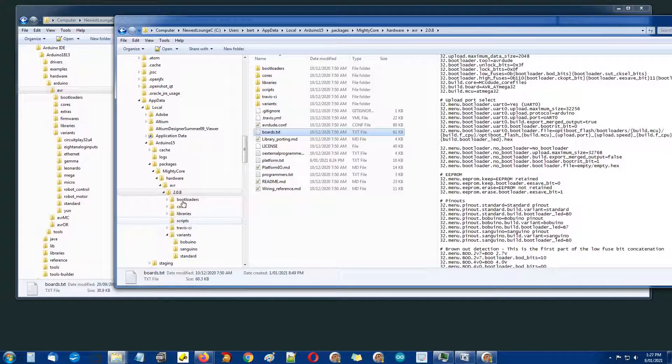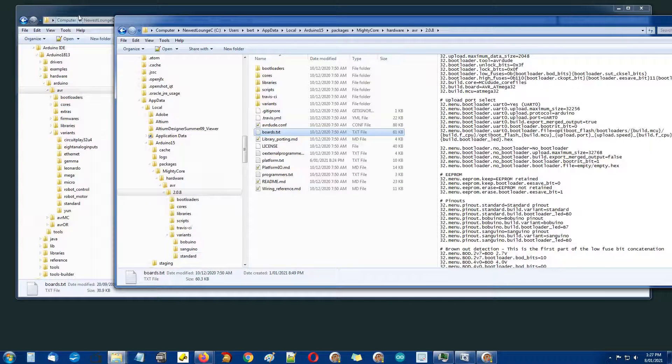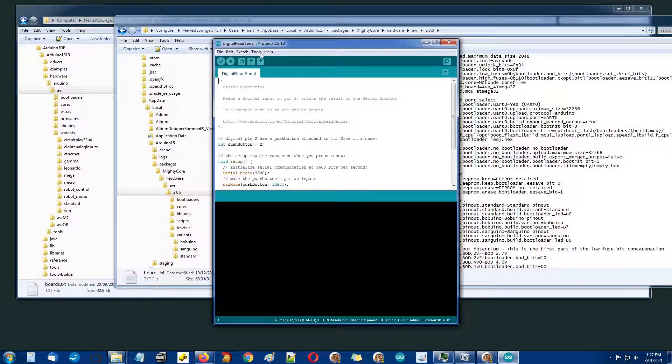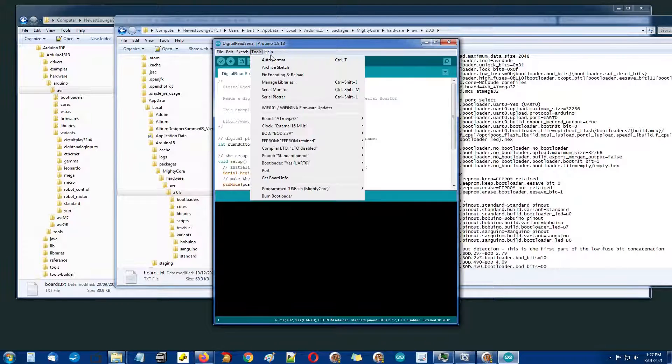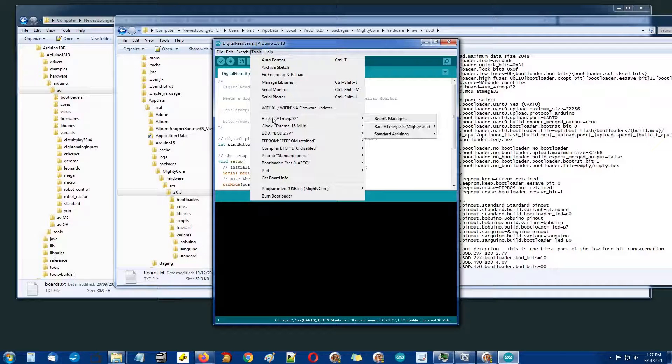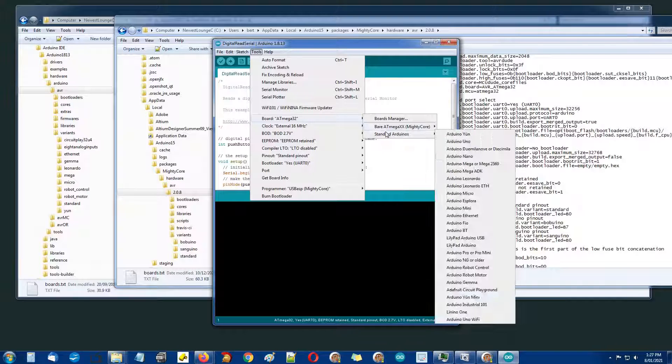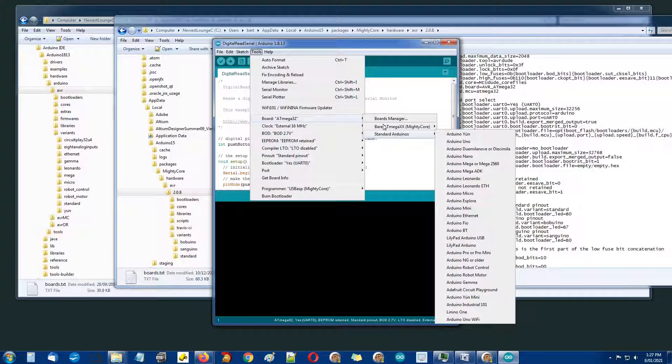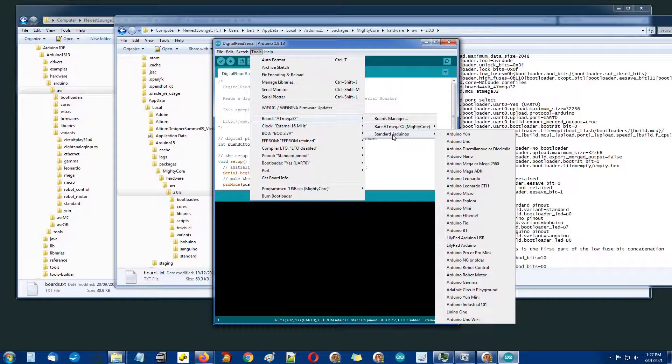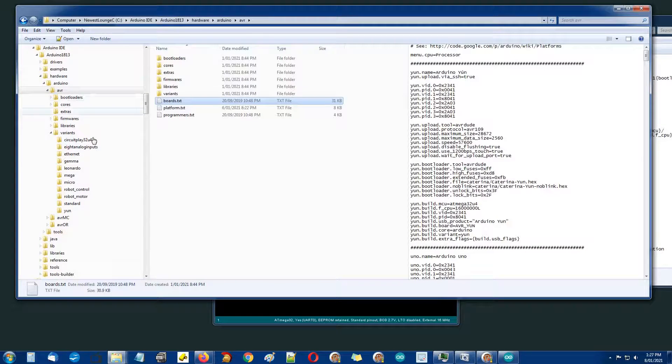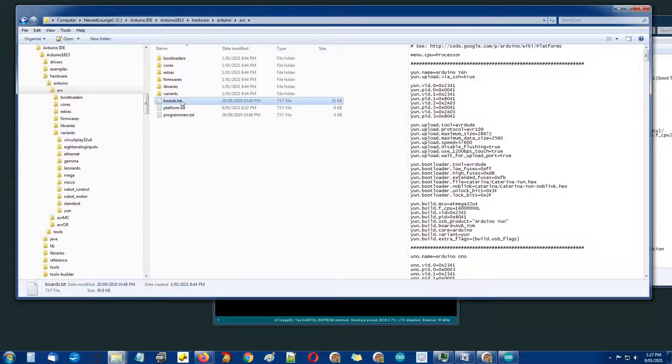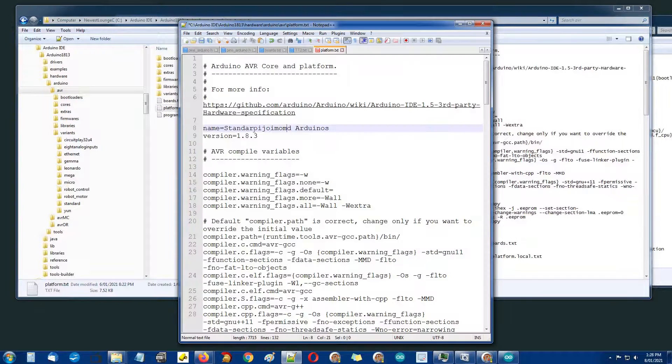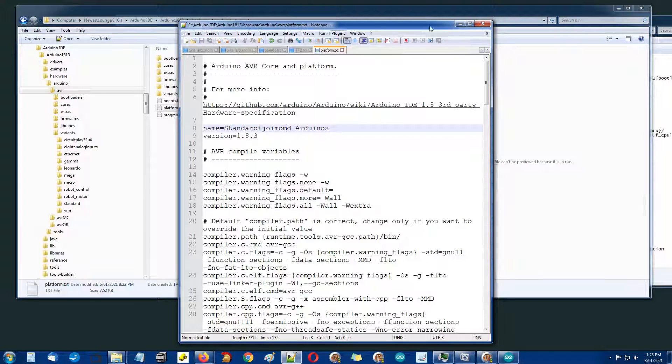When you install MightyCore automatically this gets set up. I haven't discovered yet how they managed to make this dual level menu. Before, all this stuff under standard was at this level not at the second level. All that stuff there comes from the boards.txt in the original Arduino directory.